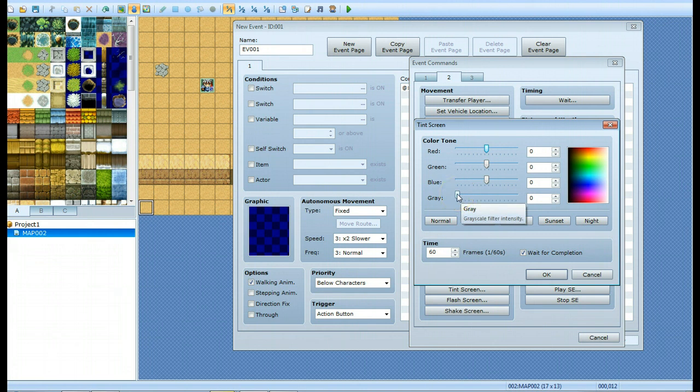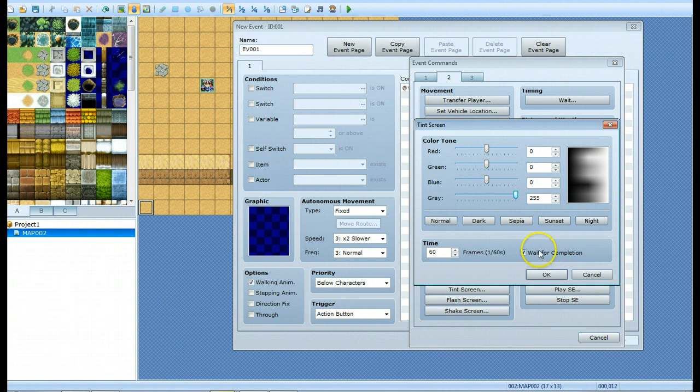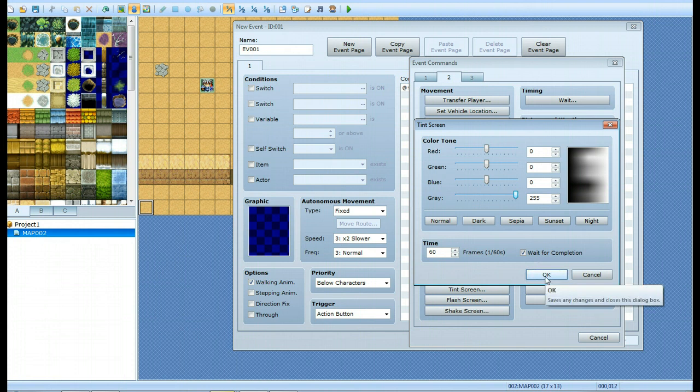Since the desired effect is to change everything to black and white, you're going to change your grayscale all the way to 255. This time factor here is basically how long you want it to go from color to black and white. Wait for completion means the same thing here as everywhere else - it just waits until this thing is done before moving to the next command.